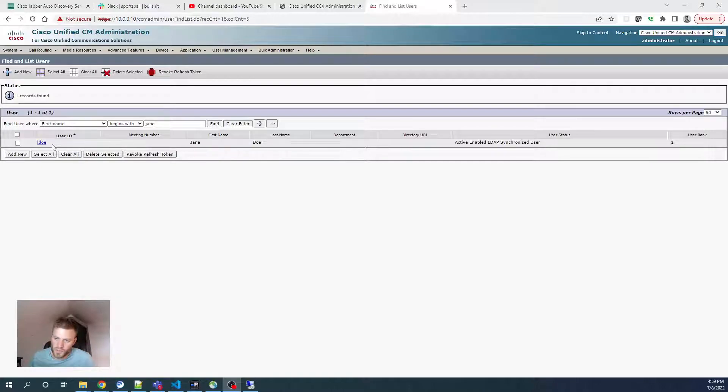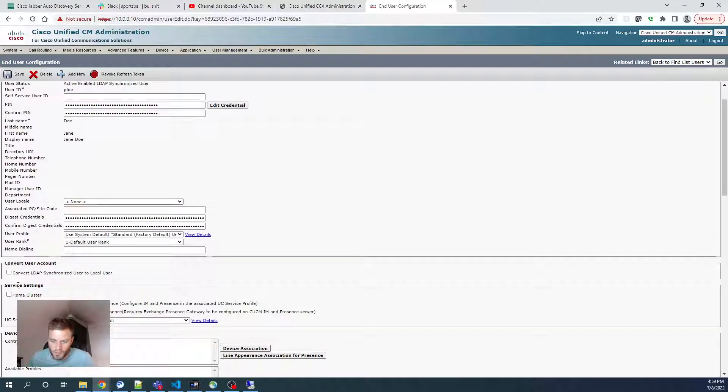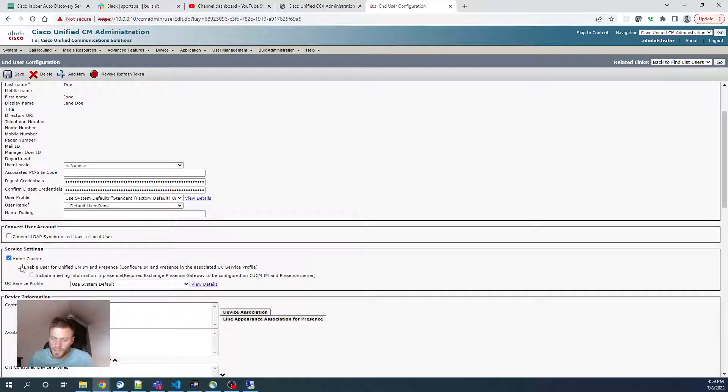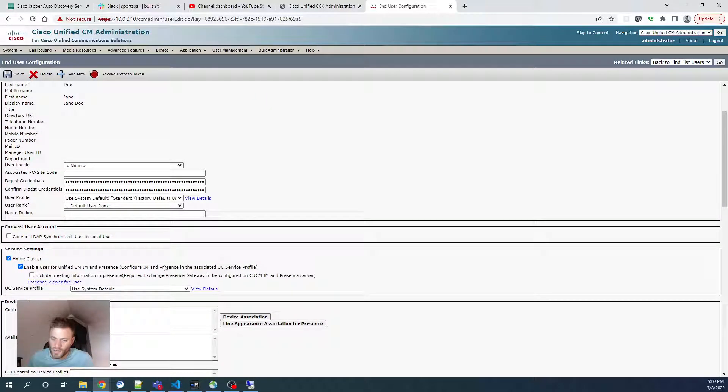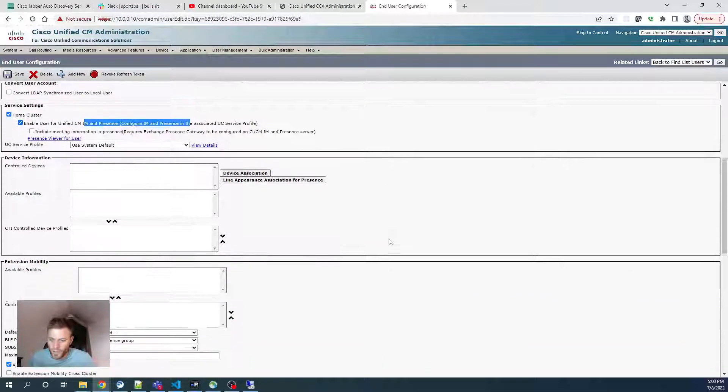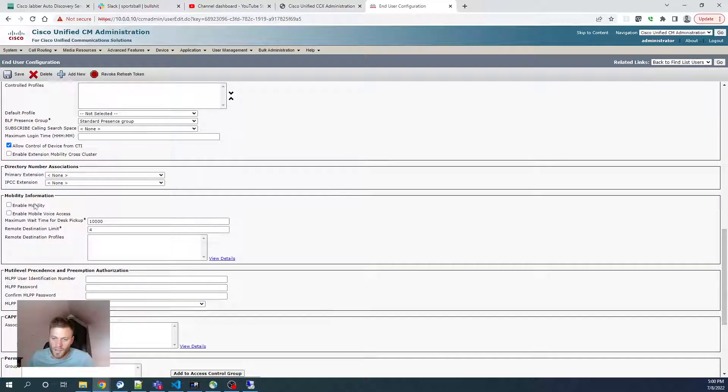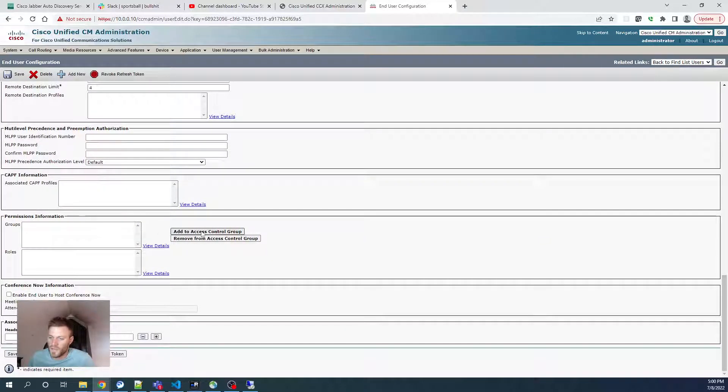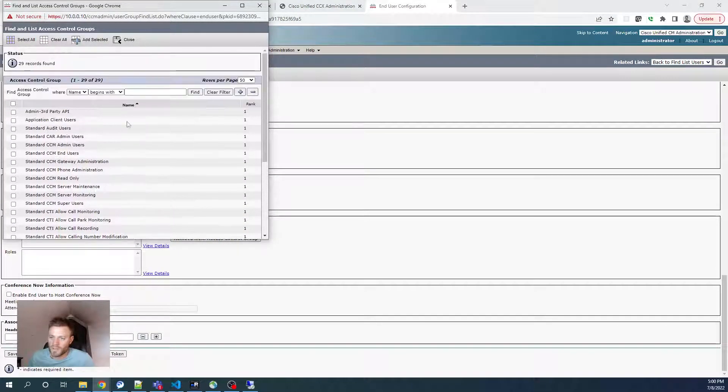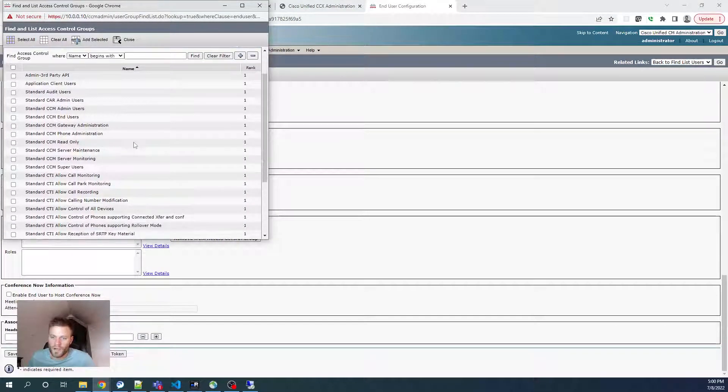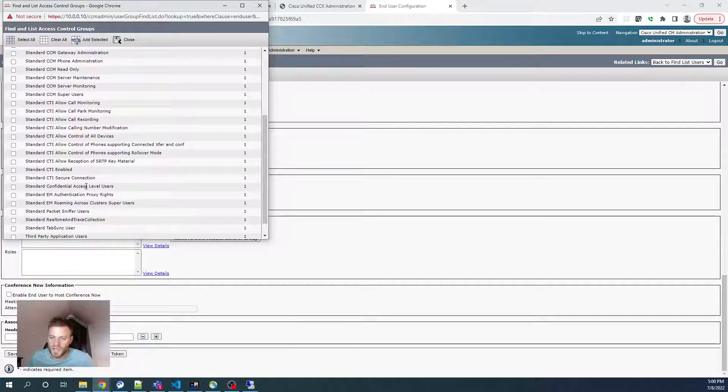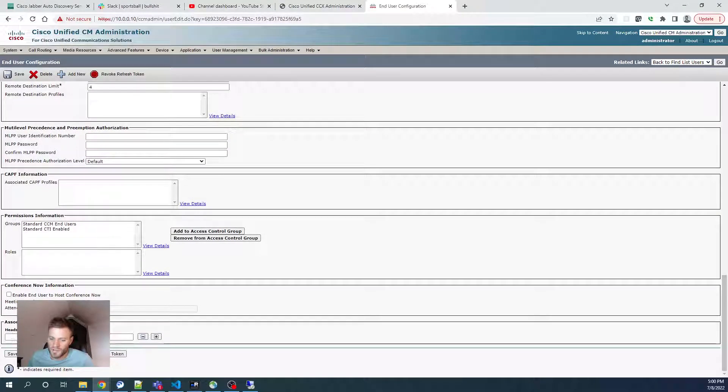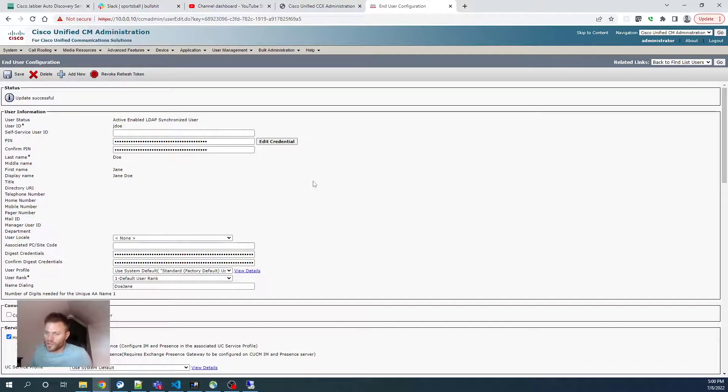And I'm going to start with the user. I just created this user named Jane Doe. So I'm going to go over here and I'm going to go to Service Settings. Choose Home Cluster and Enable User for Unified CM IM. Then I'm going to come down to Mobility Information, choose Enable Mobility. Then I'm going to go down to Permissions Information, Add to Access Control Group. If this is blank, click Find. And I'm going to use Standard CCM End Users and Standard CTI Enabled. Then I'm going to go ahead and click Save. And that's all I need to do for the user.